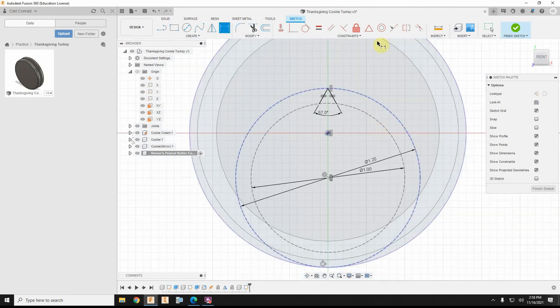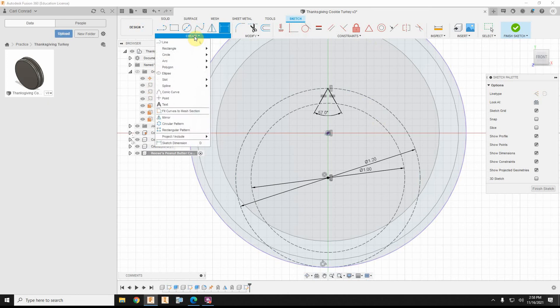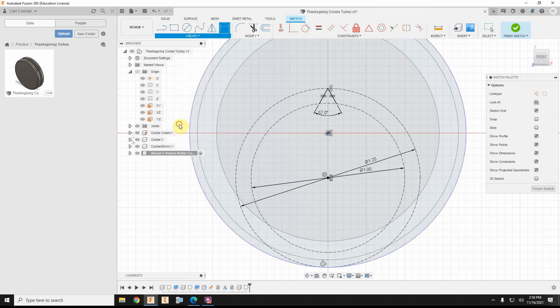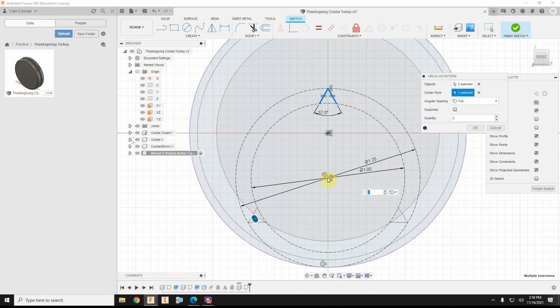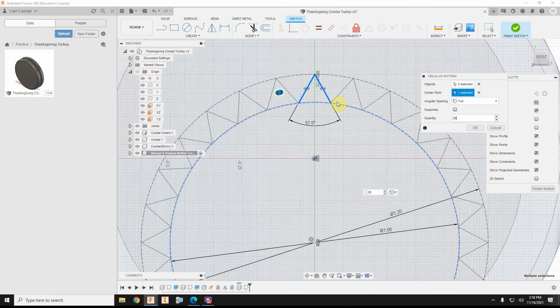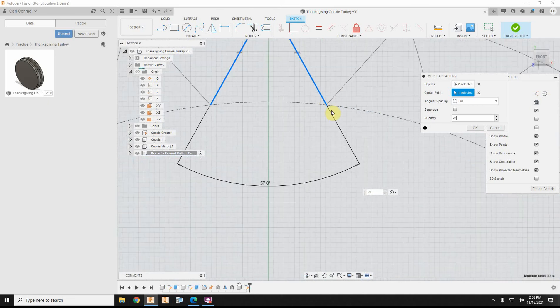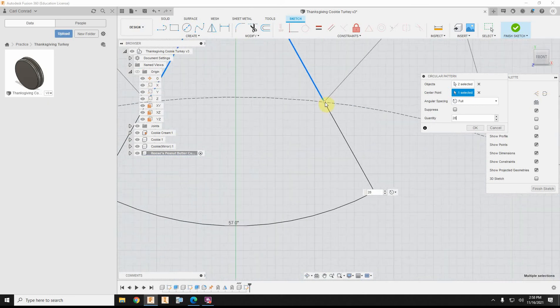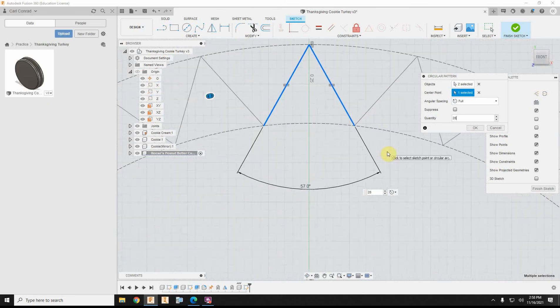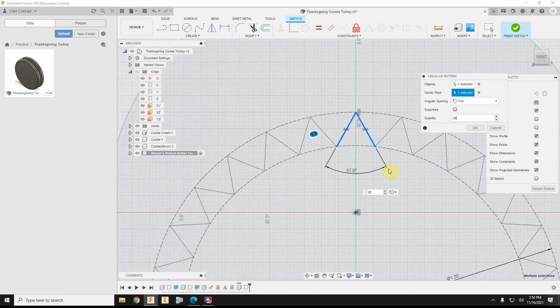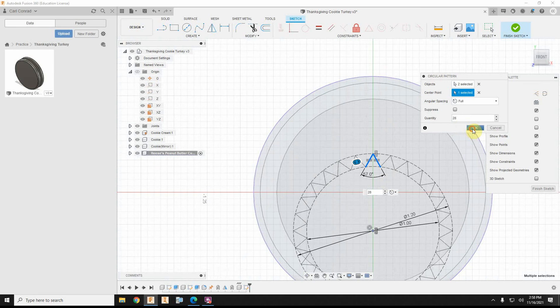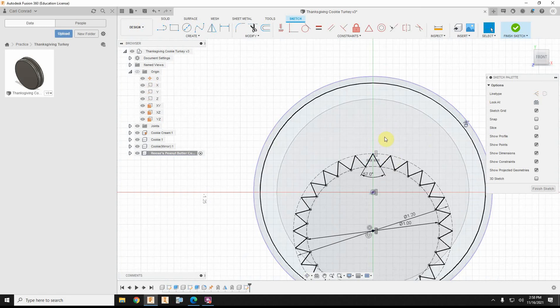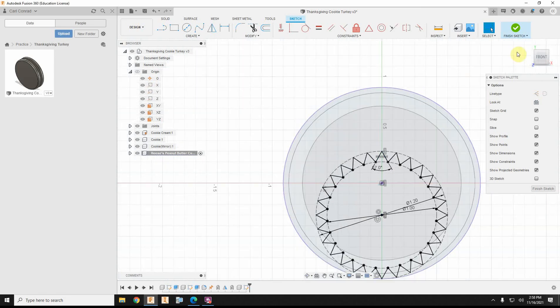Okay, so next, I'm going to go to create and do a circular pattern, so I'll go ahead and select the objects, and then select the center point, and I think I need 28 of those shapes, and then all the math works out perfectly, so I have a profile to loft.